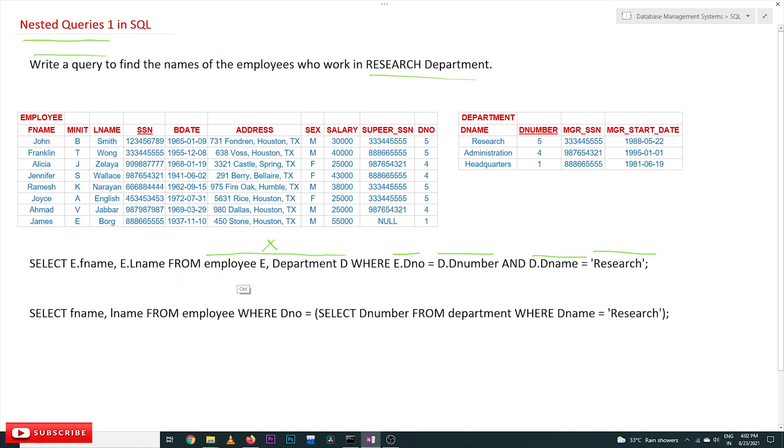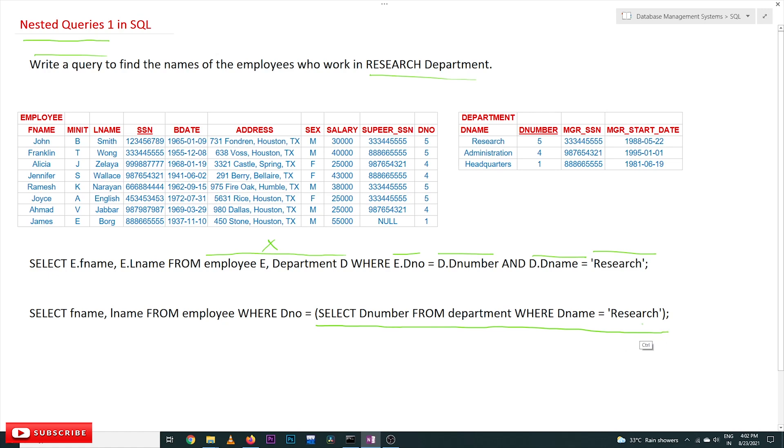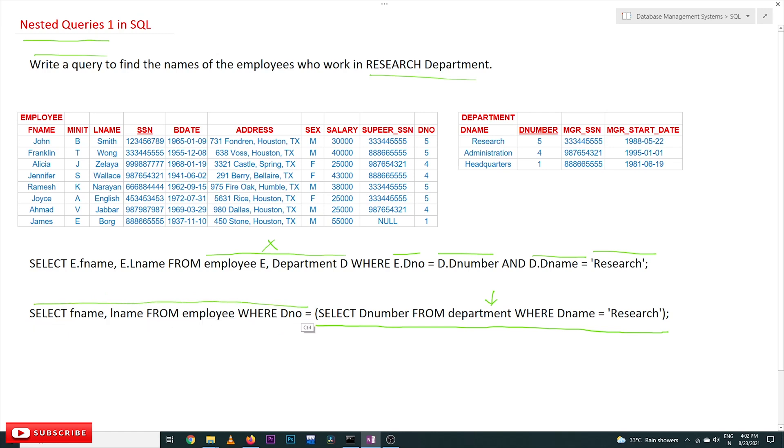See, this is the example for nested queries. This is the inner query, and the output of this query will be produced as input for the conditions that are there for the outer query.